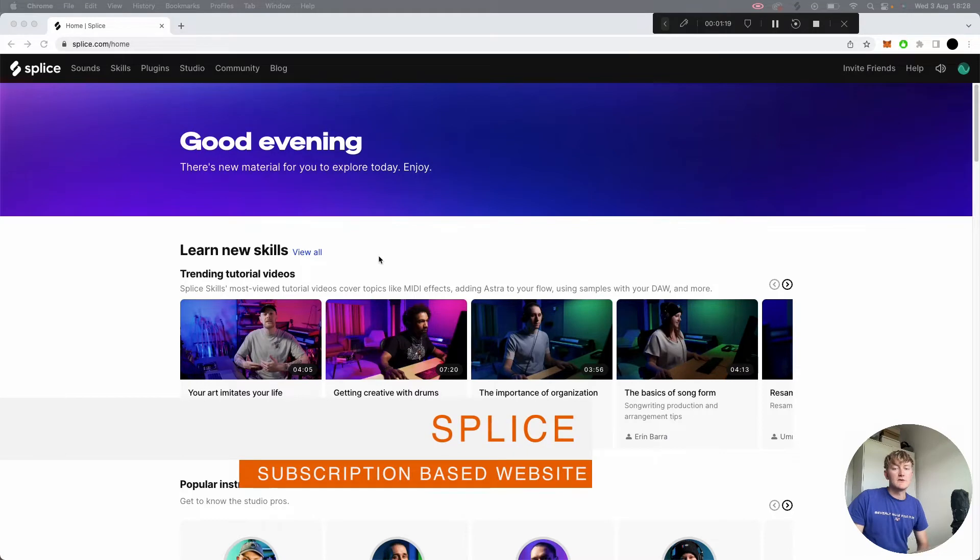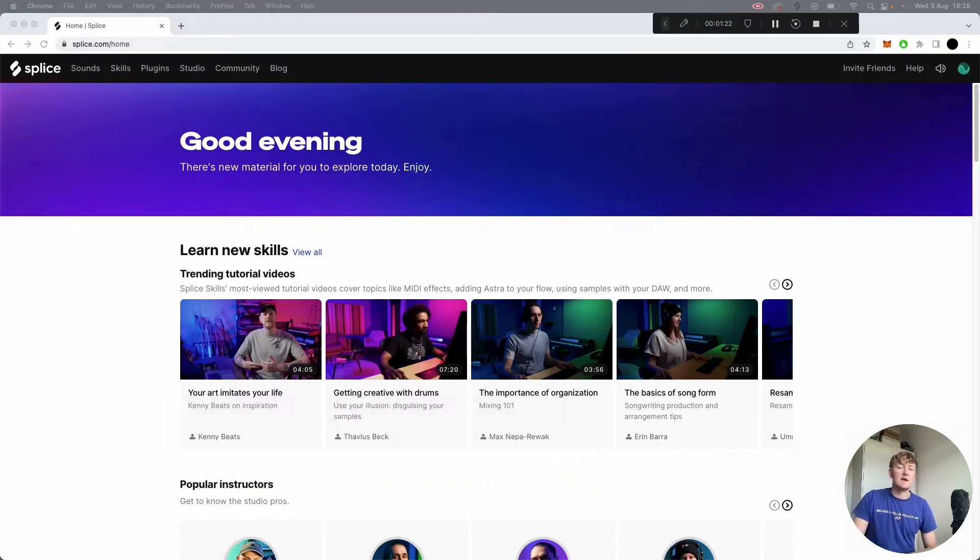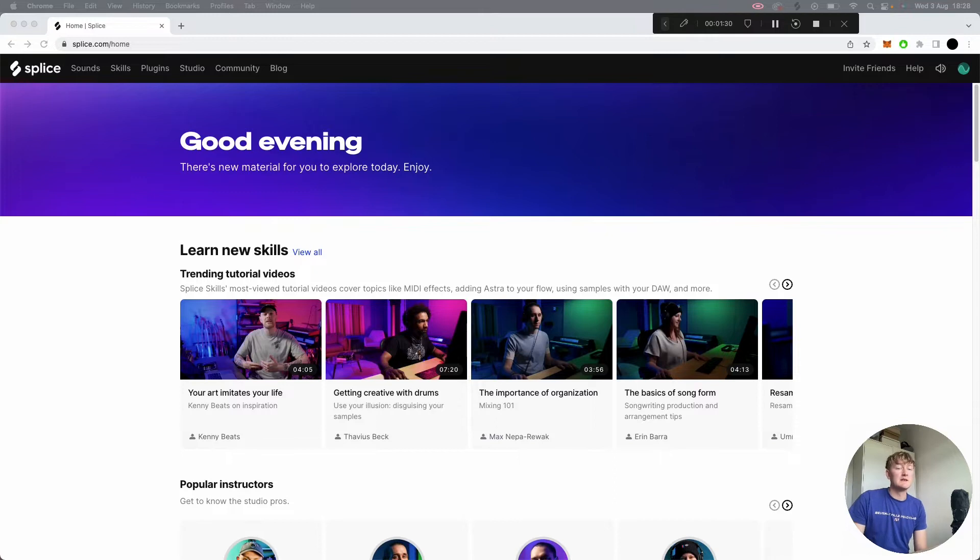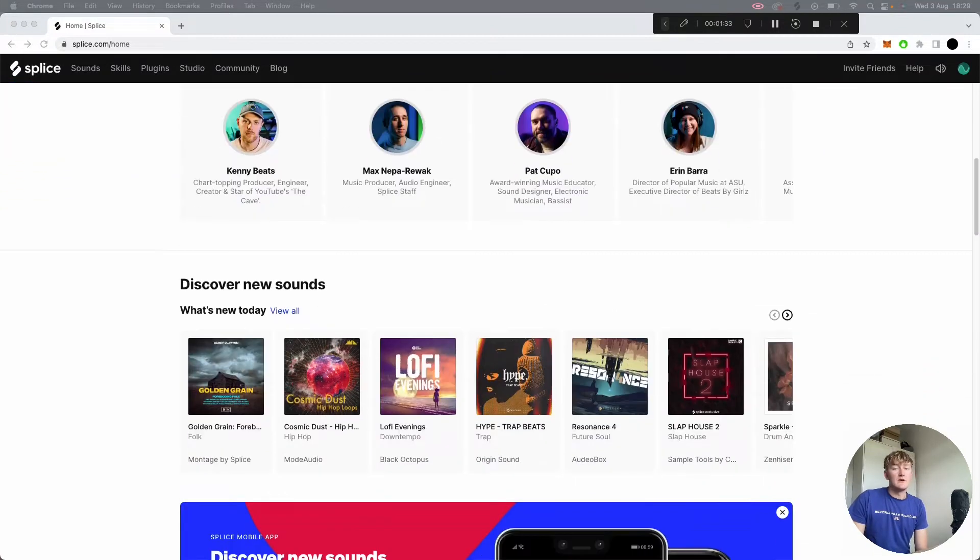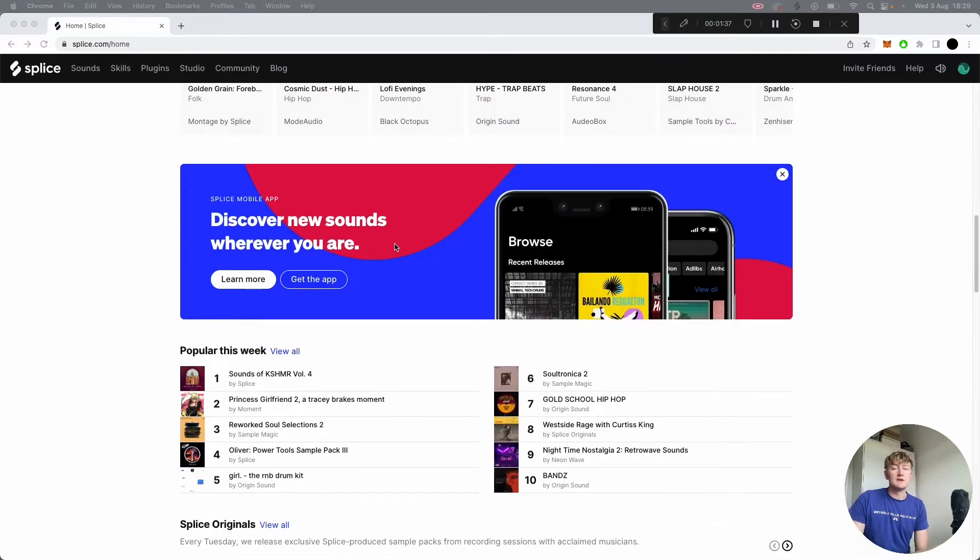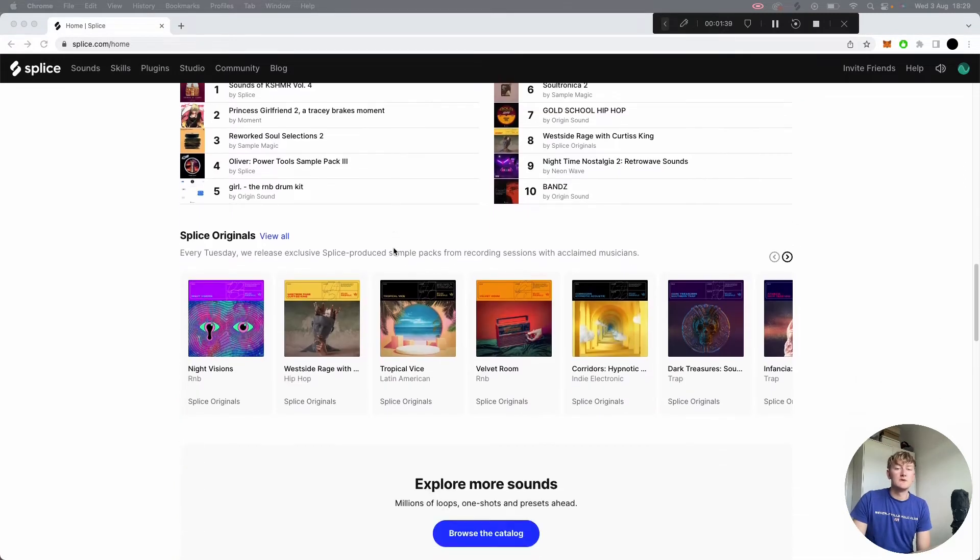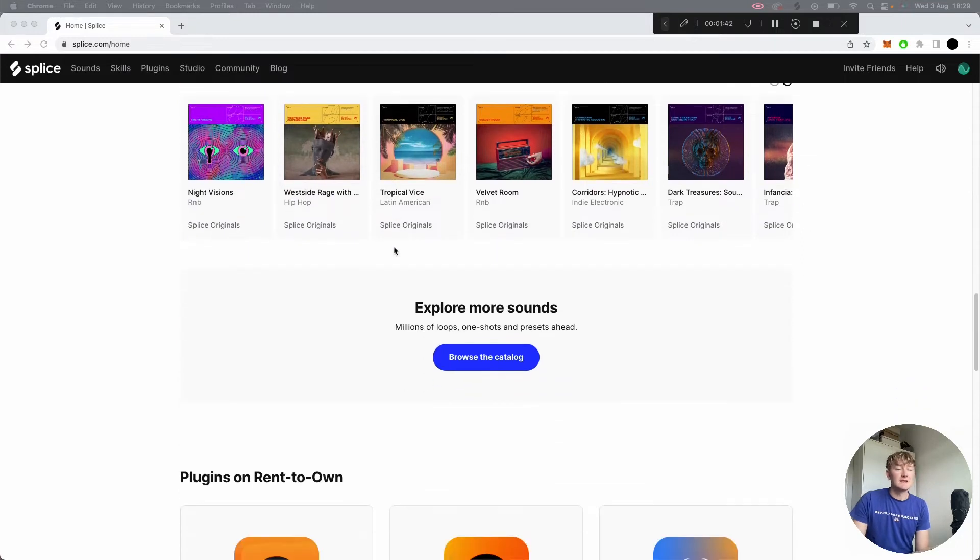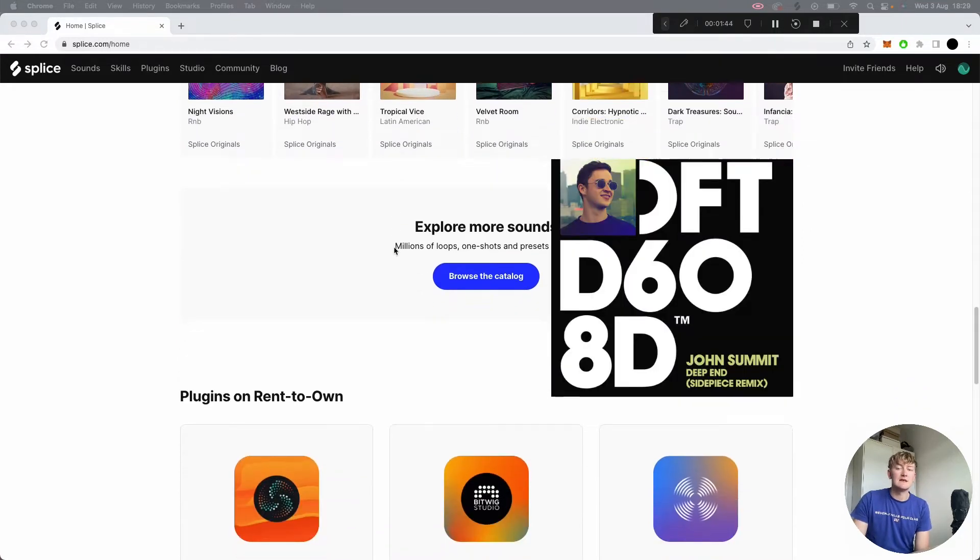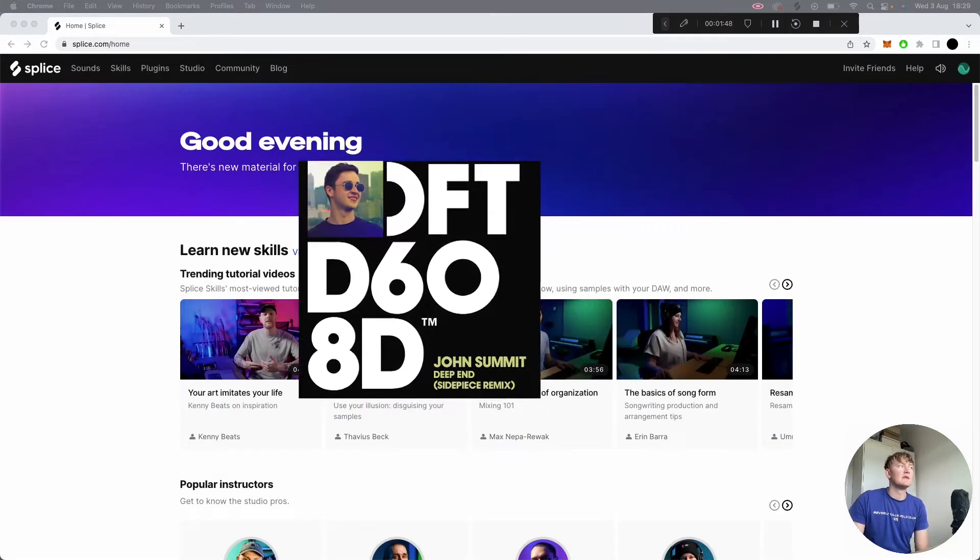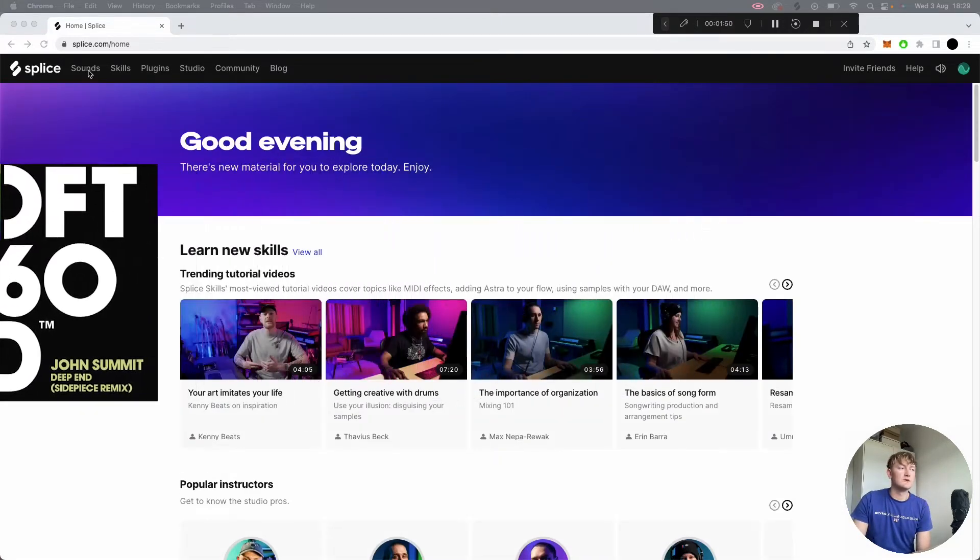Okay, so first we've got Splice. Everyone knows Splice. If you don't, you've been living under a rock. Splice is the biggest library of vocal samples, but as anyone can really upload to it, there's a lot of crap on it. Amongst the crap though, there are some gems, and even some of the biggest producers use samples from Splice. For example, John Summit's track Deep End, that's actually a Splice vocal. There's also a few other tracks in his library that feature Splice vocals.